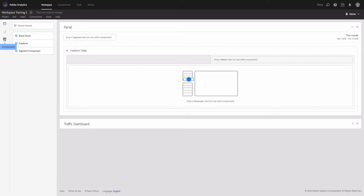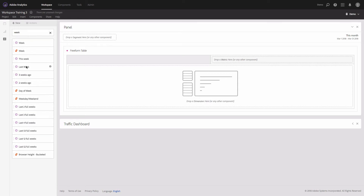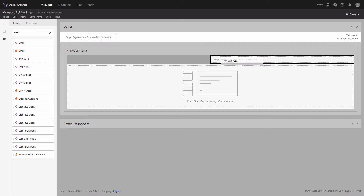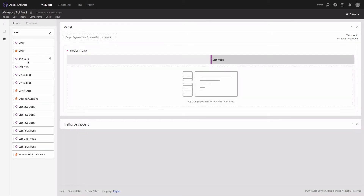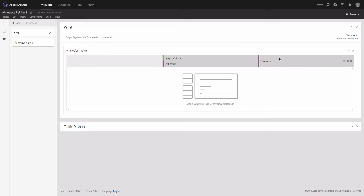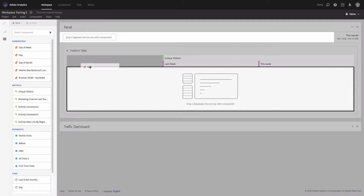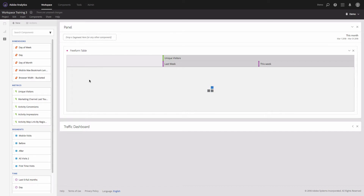Now we'll start with a freeform table. The first visualization I want in this dashboard should show how traffic changed from this week versus last week. I'll do this by dragging and dropping components — first I'll look for weeks and pick last week, add it to my metrics, then also pick this week. Then I'll find unique visitors and add them to my columns.